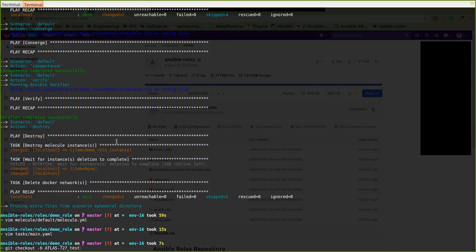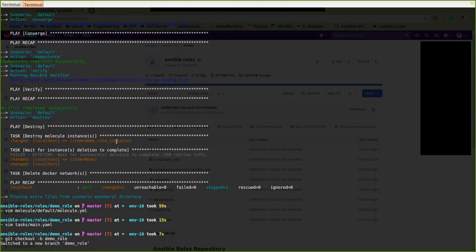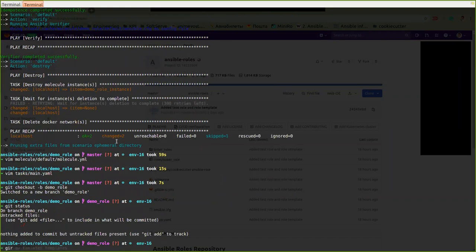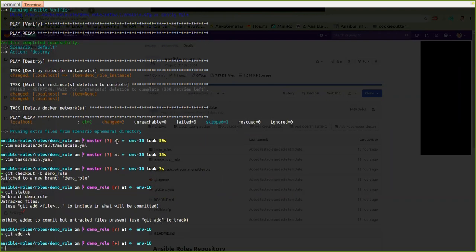There seems to be a mistake — let's remove the tags and try again. Let's create a separate branch and test it via our CI instead. Running git checkout for the demo role branch, git status, git add, git commit.